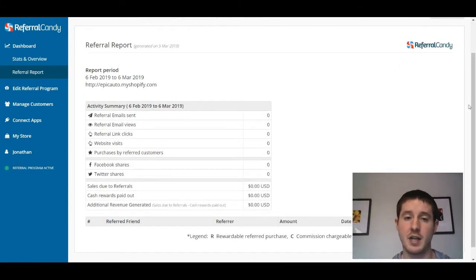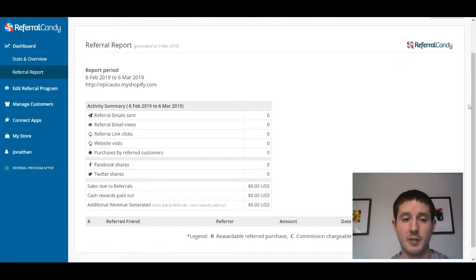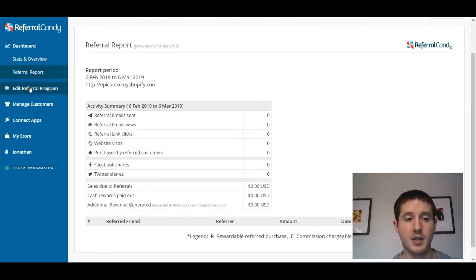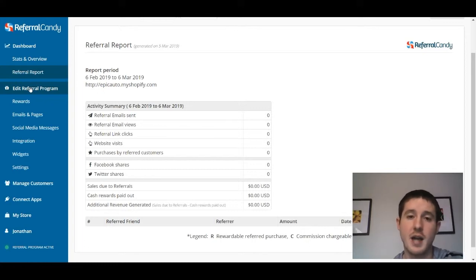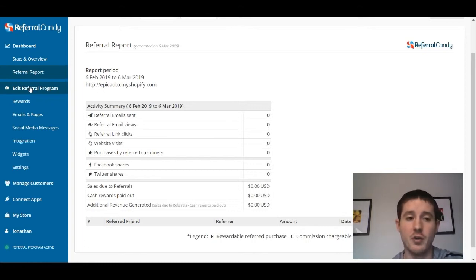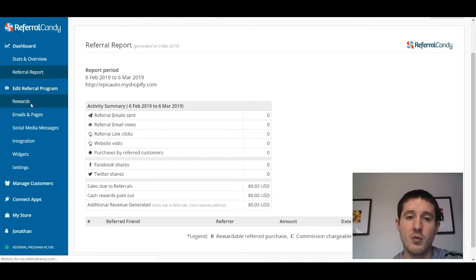From the number of emails sent out to what the conversion rates are and who within the program has made what number of referrals, it really gets very specific, and I love having this kind of information right at my fingertips. But let's go ahead and look at the editing of the referral program so that you guys can see how to set up your referral program through Referral Candy.